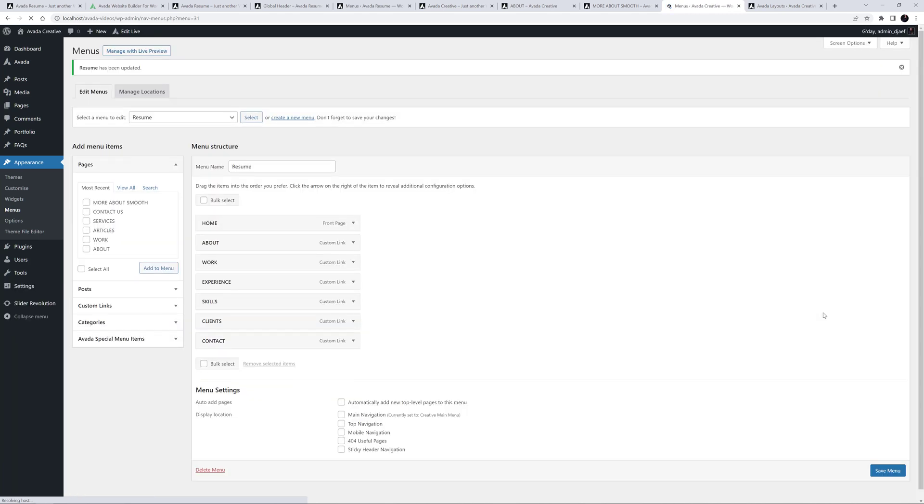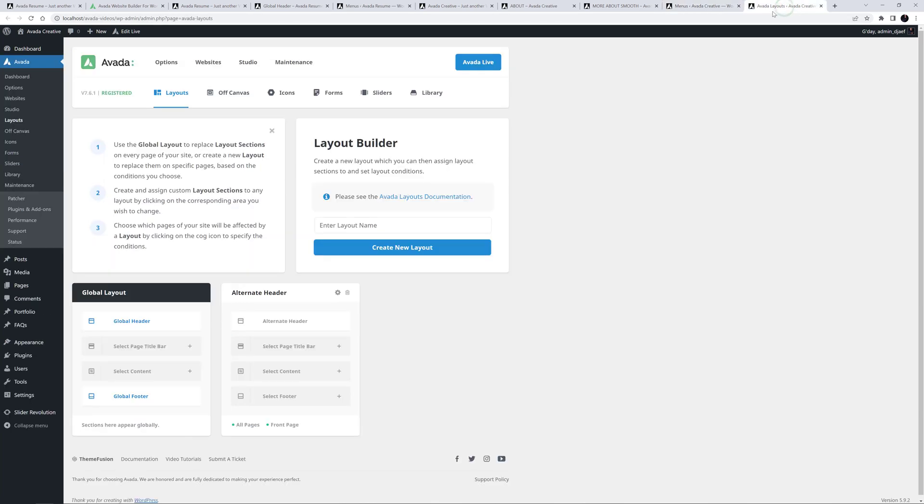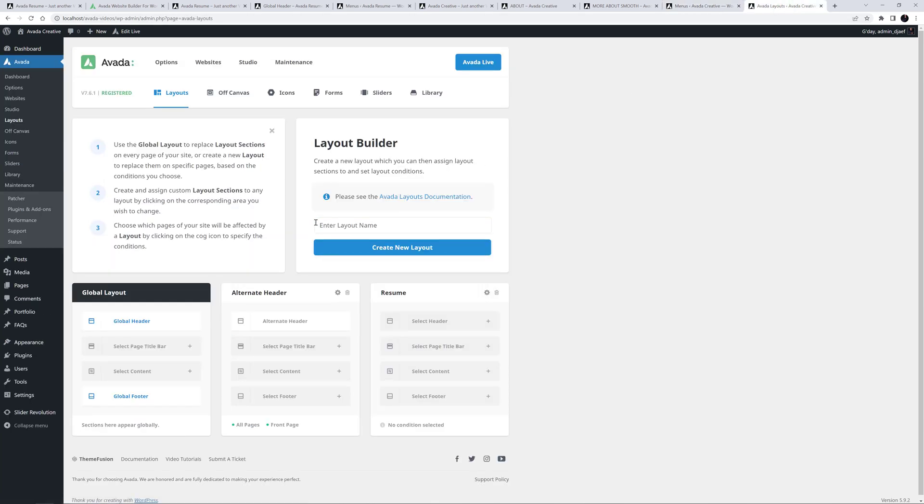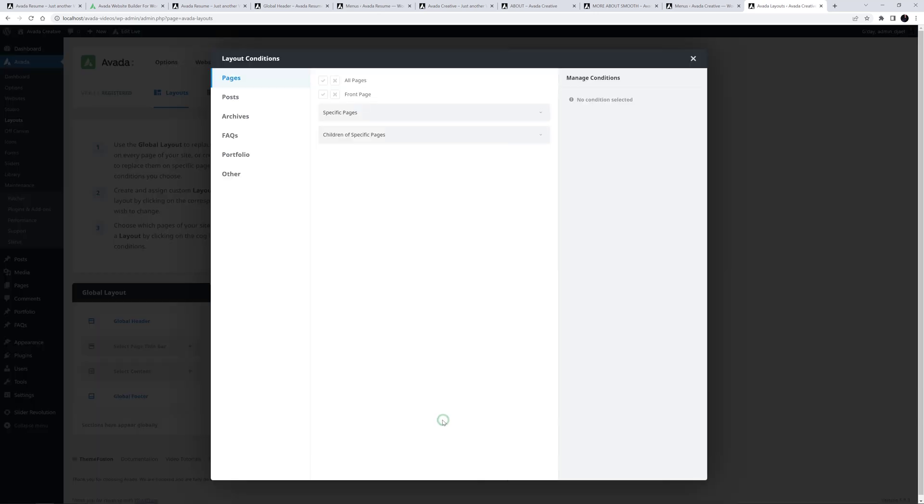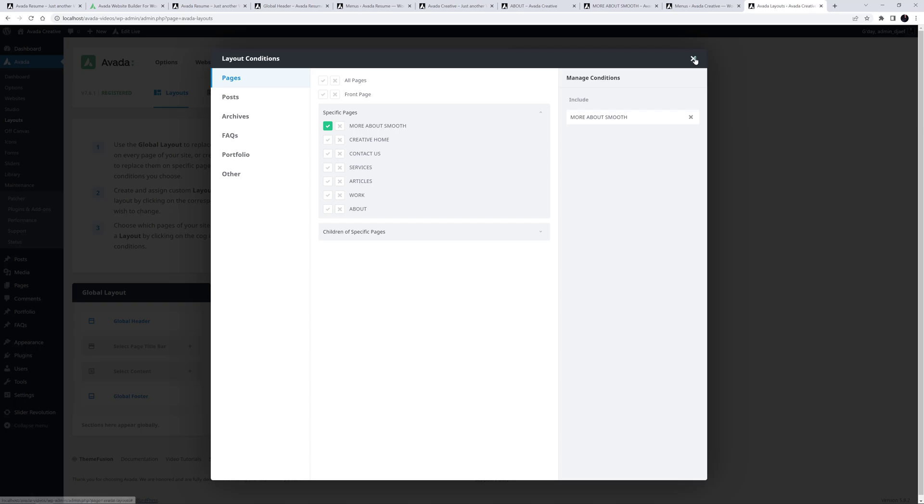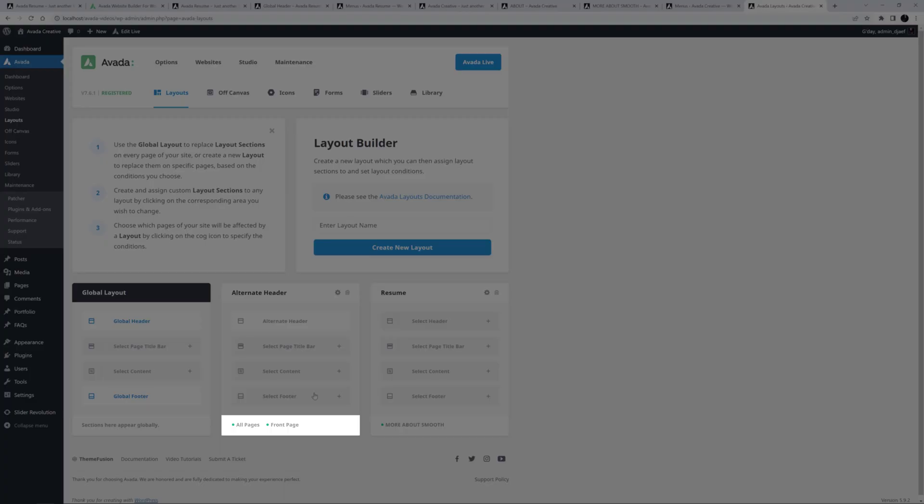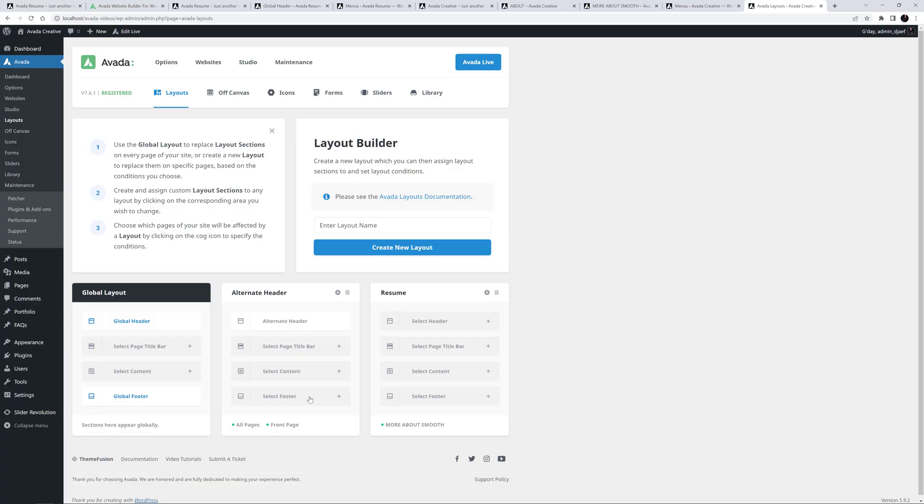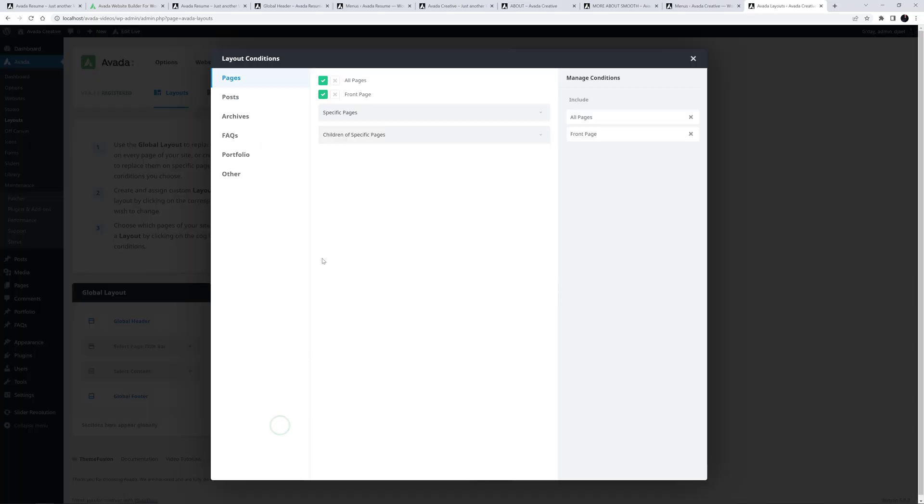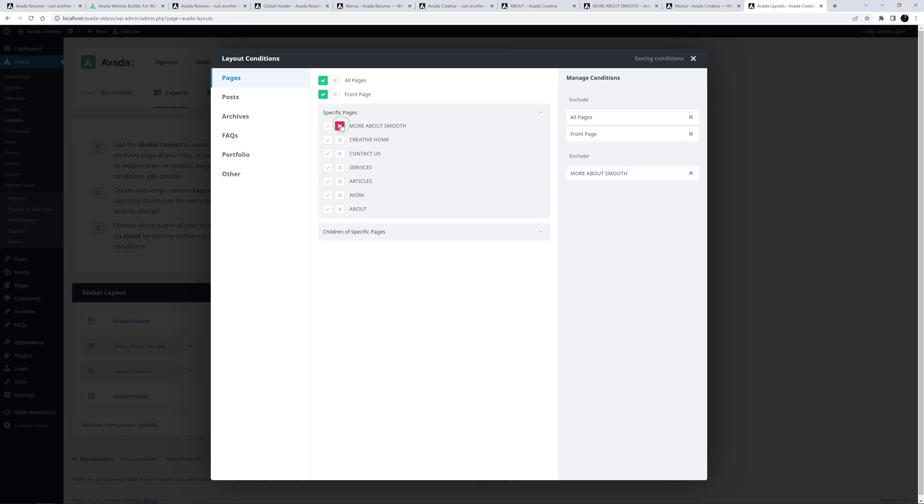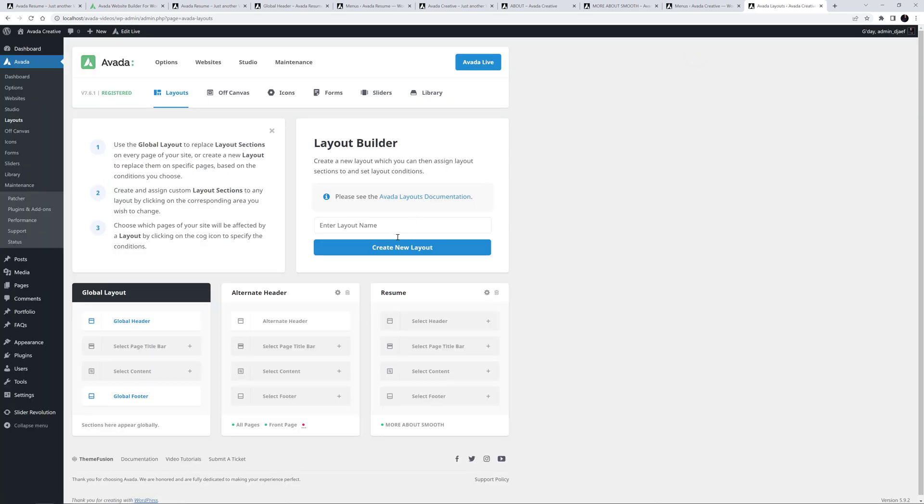To do this, we need a new layout just for this page. I'll move over to Avada Layouts, and create a new layout called Resume. I'll set the conditions on this layout, so that it is only used on the Resume page. As I have another layout here that has the condition of All Pages, in this case I also need to exclude the Resume page from that layout. Okay, that's the layout. Now for the Header Layout section.